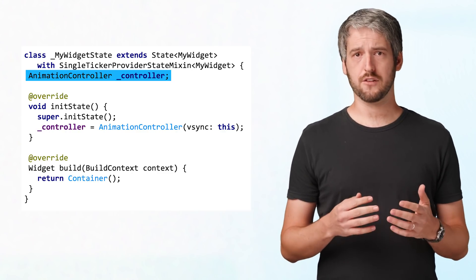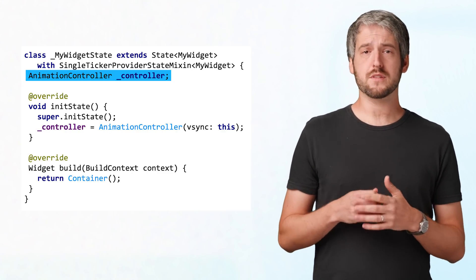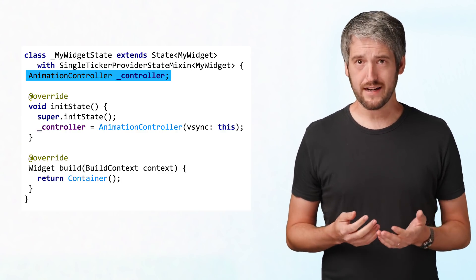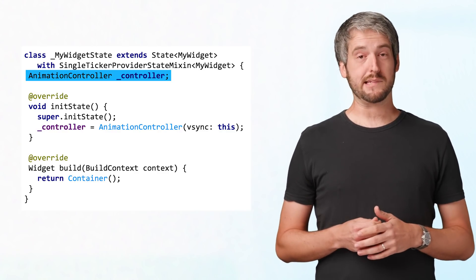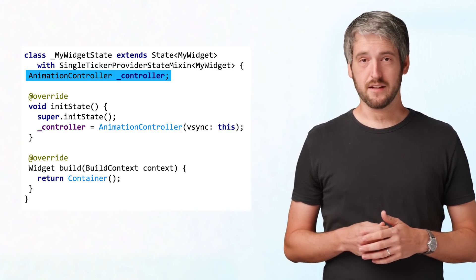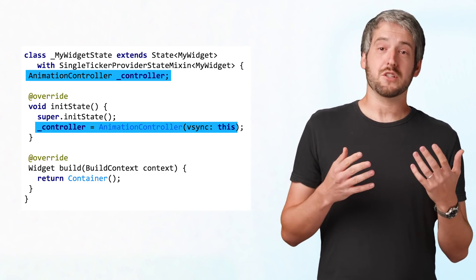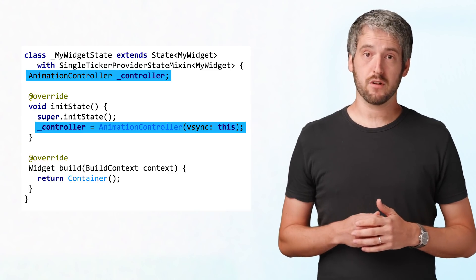AnimationController needs a ticker for it to function. If you use SingleTickerProviderStateMixin, or its evil cousin TickerProviderStateMixin, you can just give this to the AnimationController and you're done.